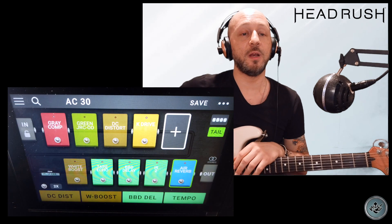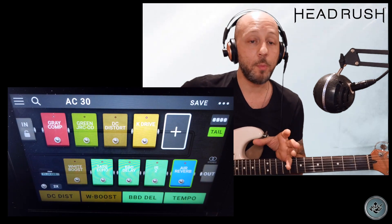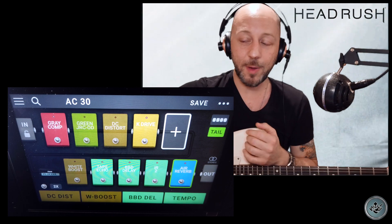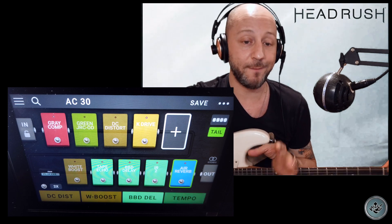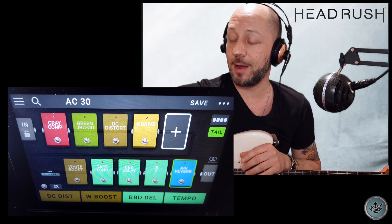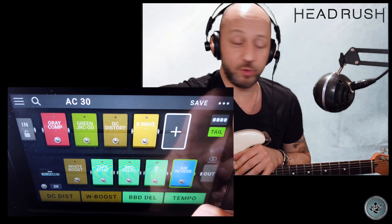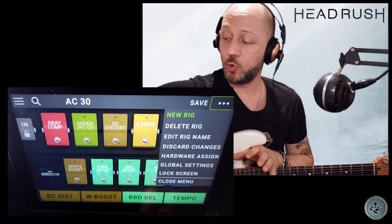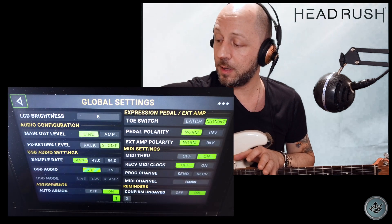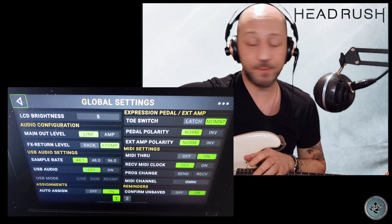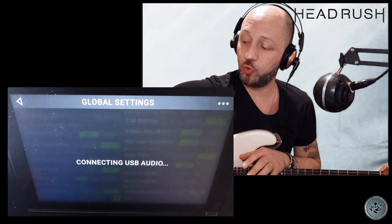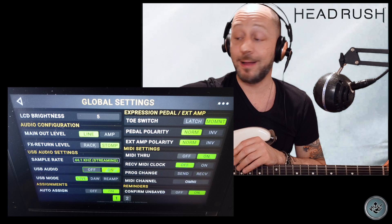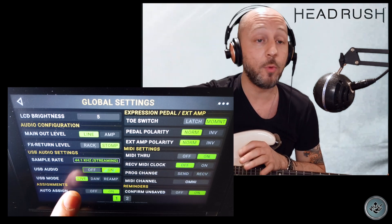Entriamo nel vivo del tutorial e cerchiamo di capire come impostare Logic Pro con la Headrush Geekboard. La prima cosa da fare con Logic aperto è andare sulle impostazioni, sui tre puntini in alto a destra nella schermata di Geekboard, andare su Global Settings e dove vedete scritto USB Audio impostare su On. In questa fase di registrazione andremo a settare lo USB Mode sul Live.